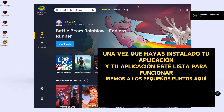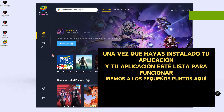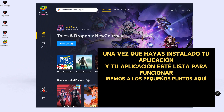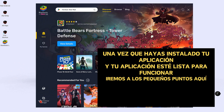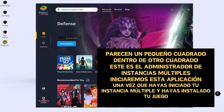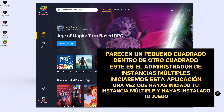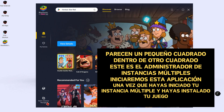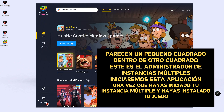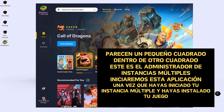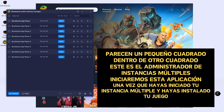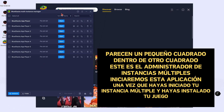Once you install your app and your app is ready to go, we will go to the little icon here — it looks like a little square inside another square. This is the Multi-Instance Manager. You launch this app.